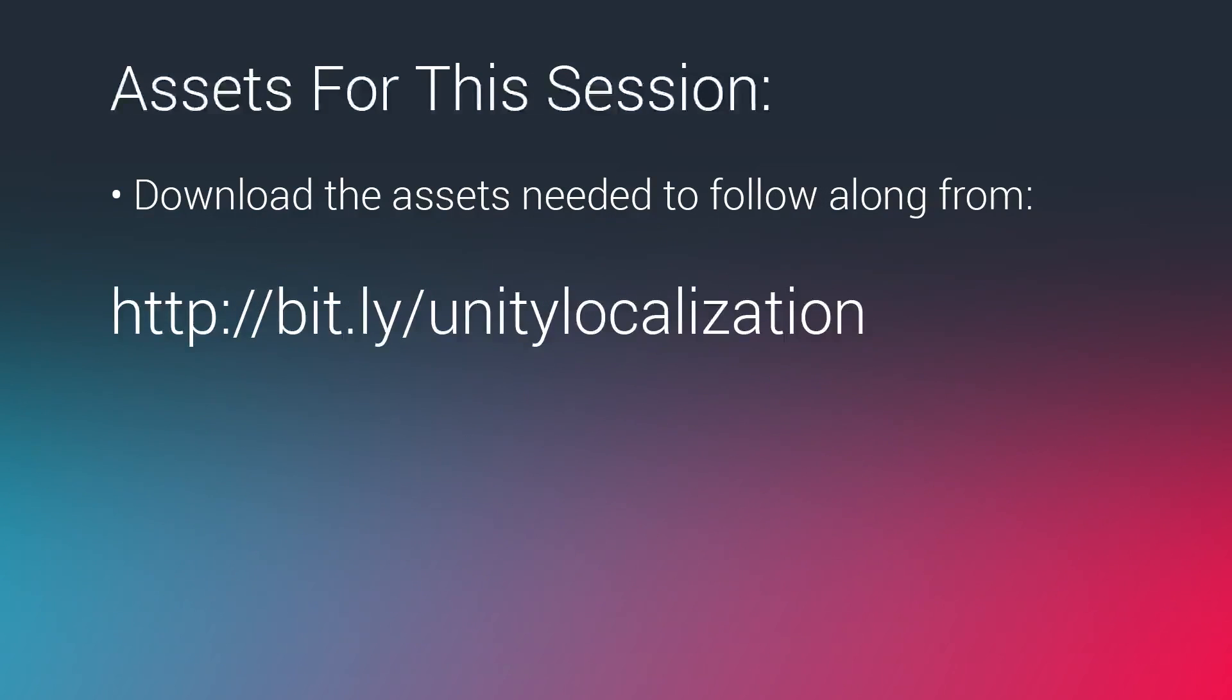We have a link for some assets for this session. You can download the assets needed to follow along from the link that you see on your screen bit.ly unity localization and that is the incomplete version of the project.